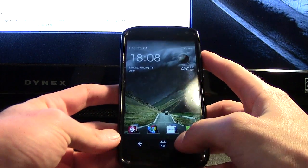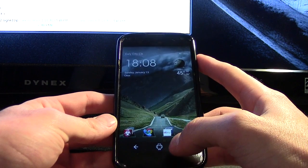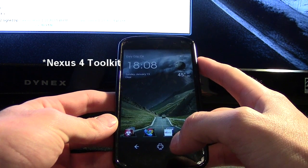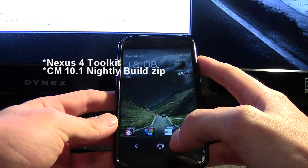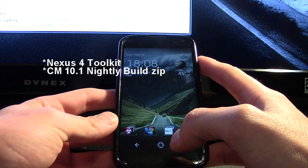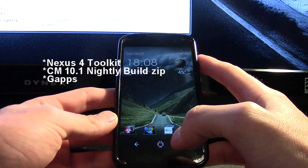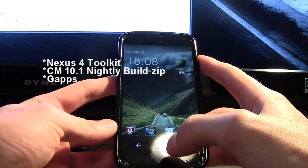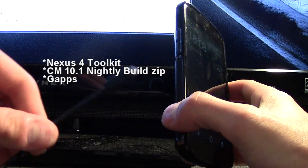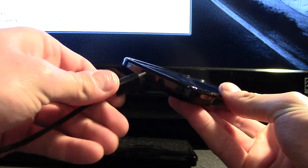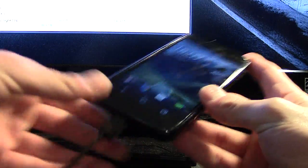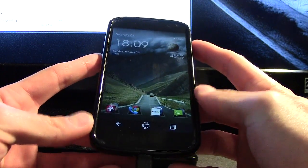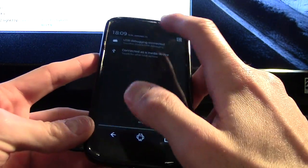And let's get started. You're going to need the Nexus 4 Toolkit, one of the nightly builds (whichever one is the latest - I'll put the link in the description), and you will need GApps, which is the Google Apps to get you to the Play Store. And of course you're going to need a USB cable, so make sure you have one handy. First off, we're going to connect the phone to the PC, and we should get a notification.